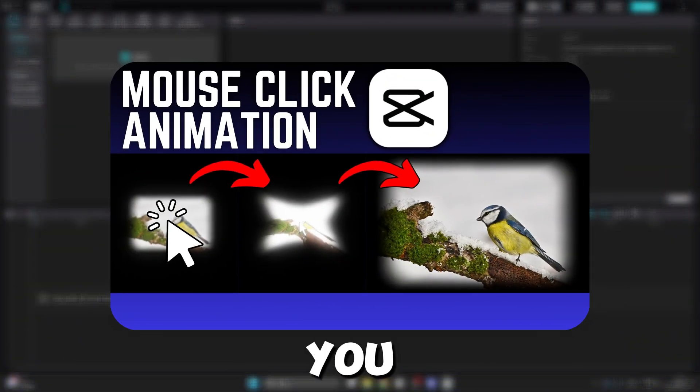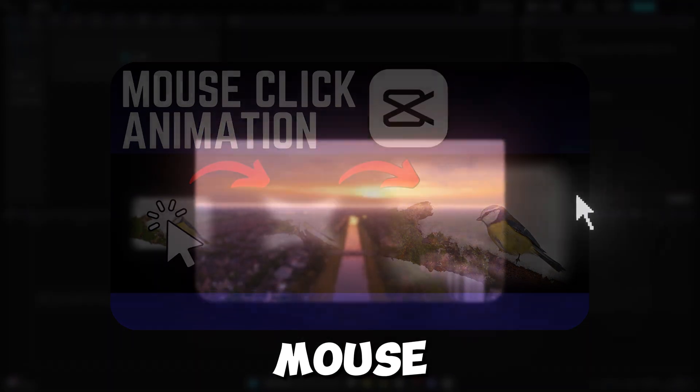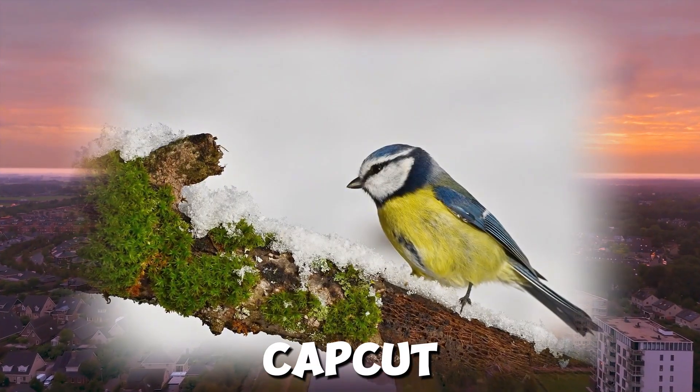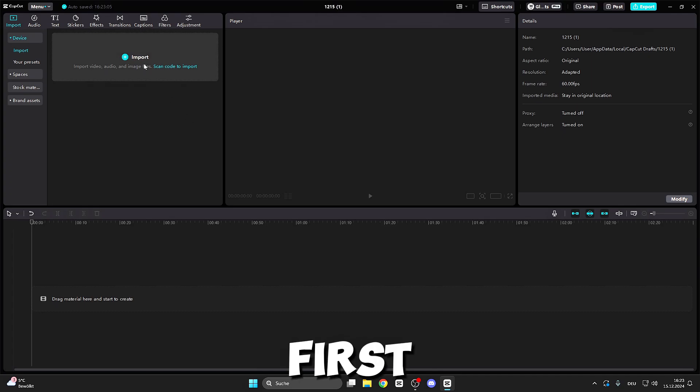Hi guys, in this video I show you how to create this cool mouse click transition animation in CapCut. Let's go.